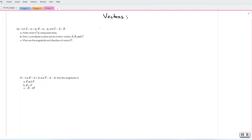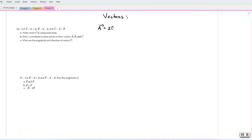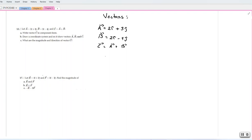What we know in this case: we know the components of vector a. We know that vector a is 2i plus 3j. We have that vector b is equal to 2i minus 4j. And then we must find vector c, which is equal to vector a plus vector b.